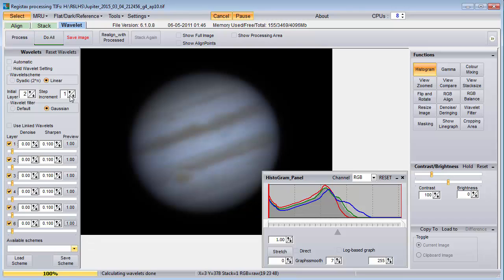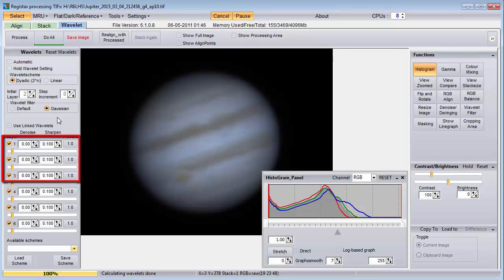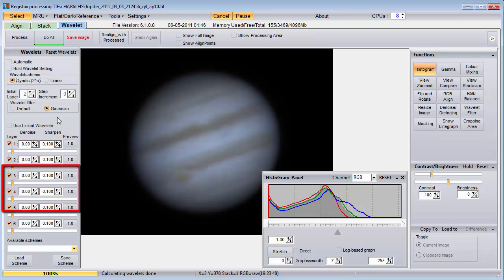The setting that I use, at least at the time of making this video, is zero for the step increment with the dyadic 2-to-the-n option. Don't feel that you have to use all six sliders — you may find that you only need two or three, and which ones you use may differ depending on how large your picture is. If you used a 3x drizzle, your image will be larger and the two or three sliders you use will be the lower ones.